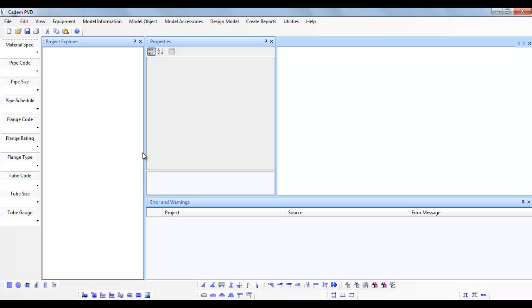This pressure vessel has a top flat cover and a bottom dished end. The top cover is a bolted type and is connected to the shell through top body flange. The pressure vessel is provided with lug support and lifting lug.